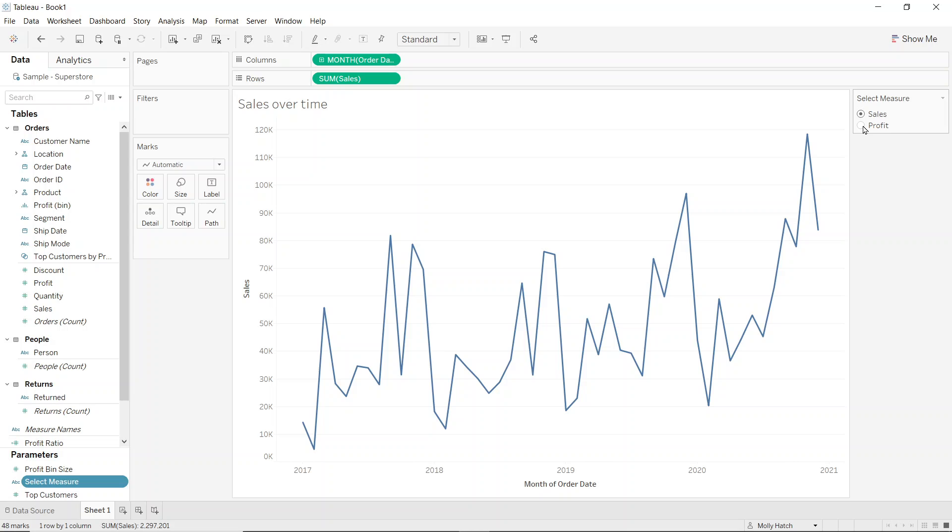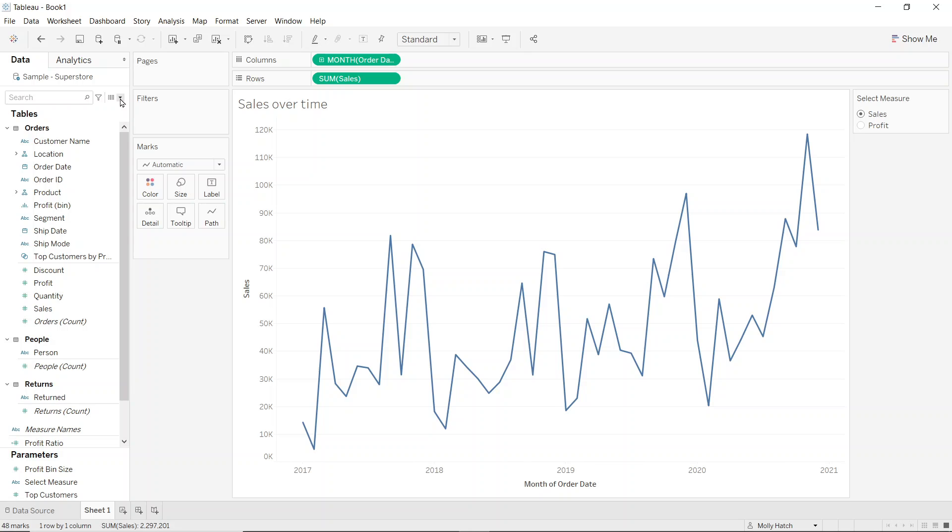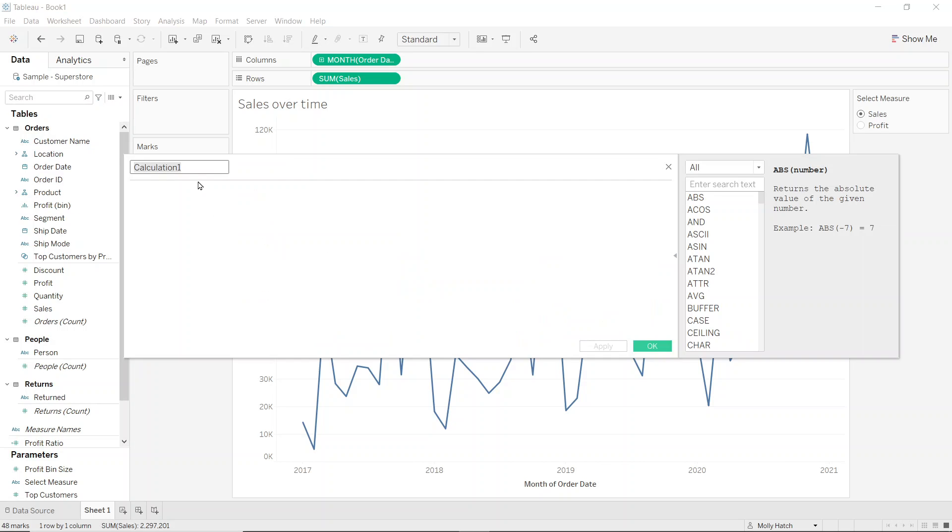So I can see at the moment my parameter's not doing anything. So let's move on to build out the calculated field. So I'll navigate again to the top left hand side of my screen and select create calculated field.